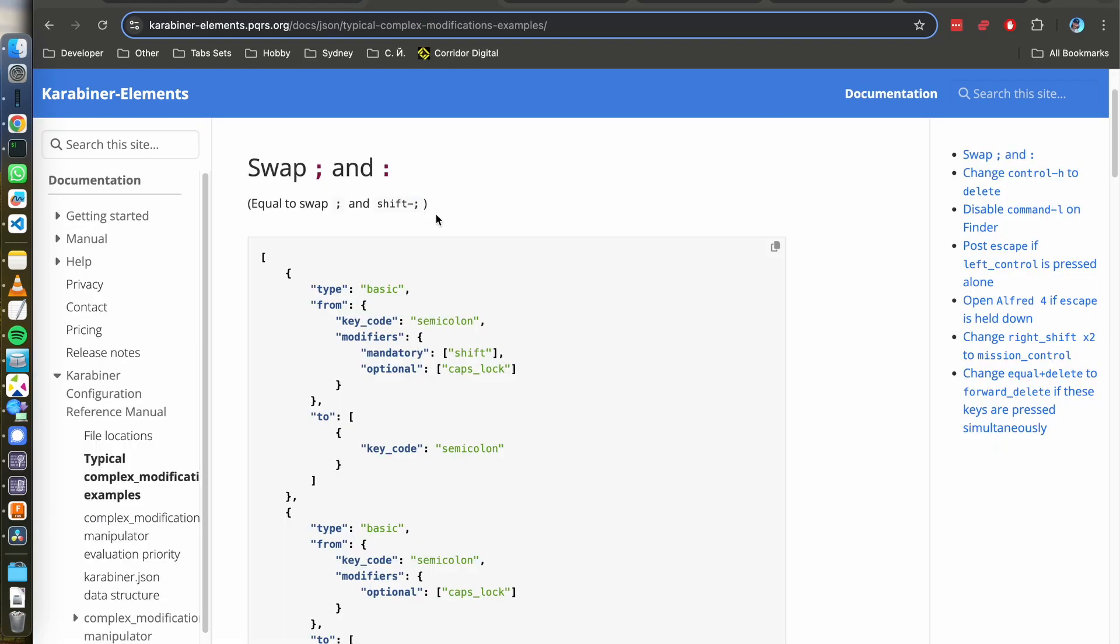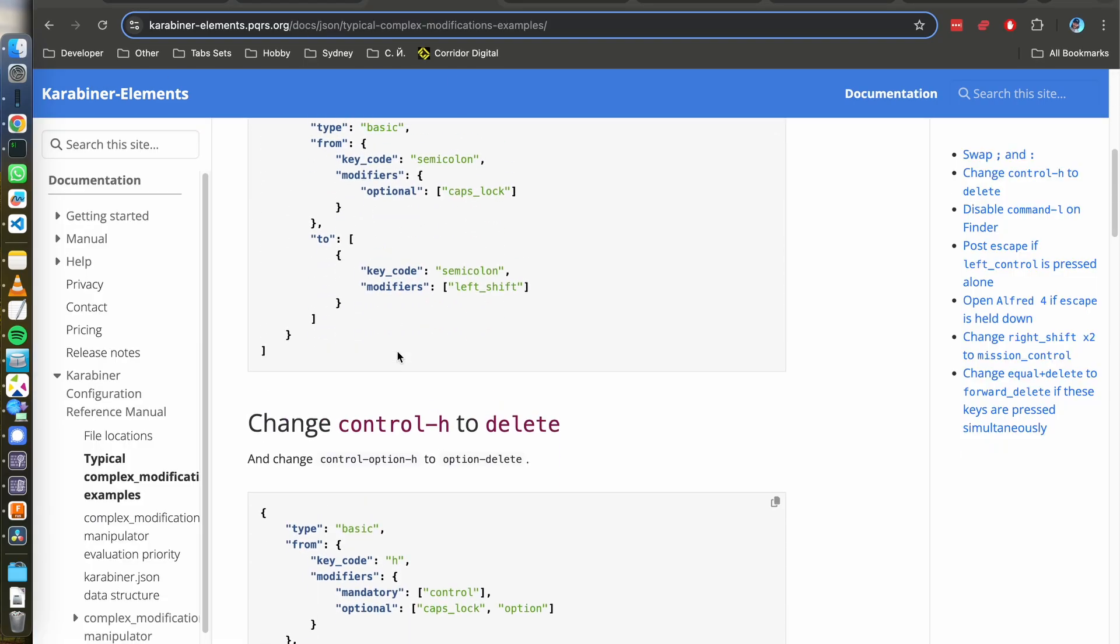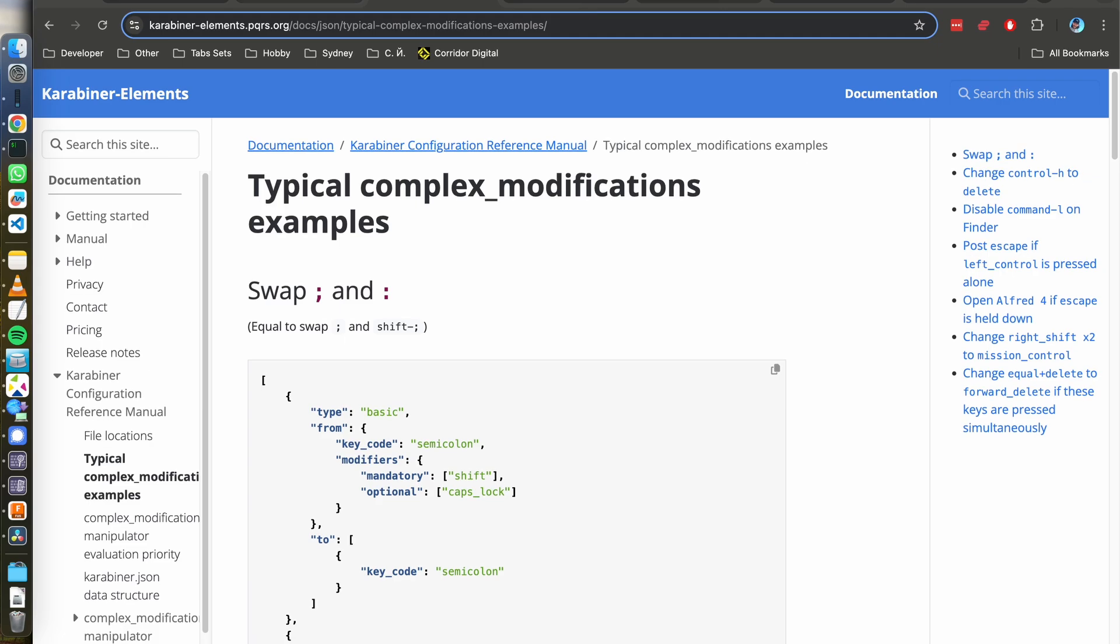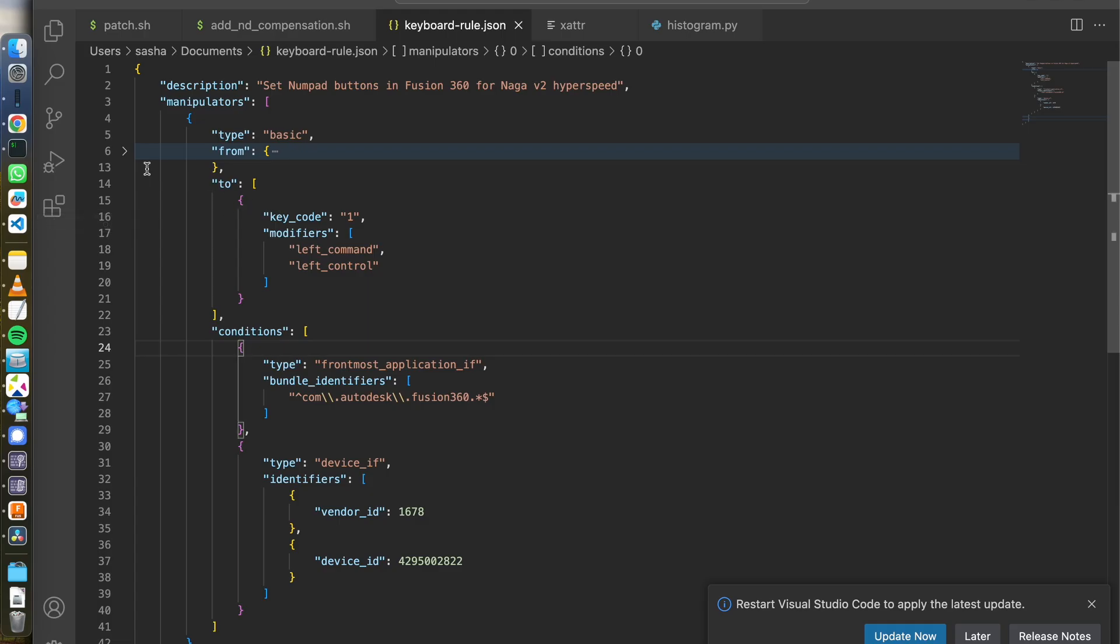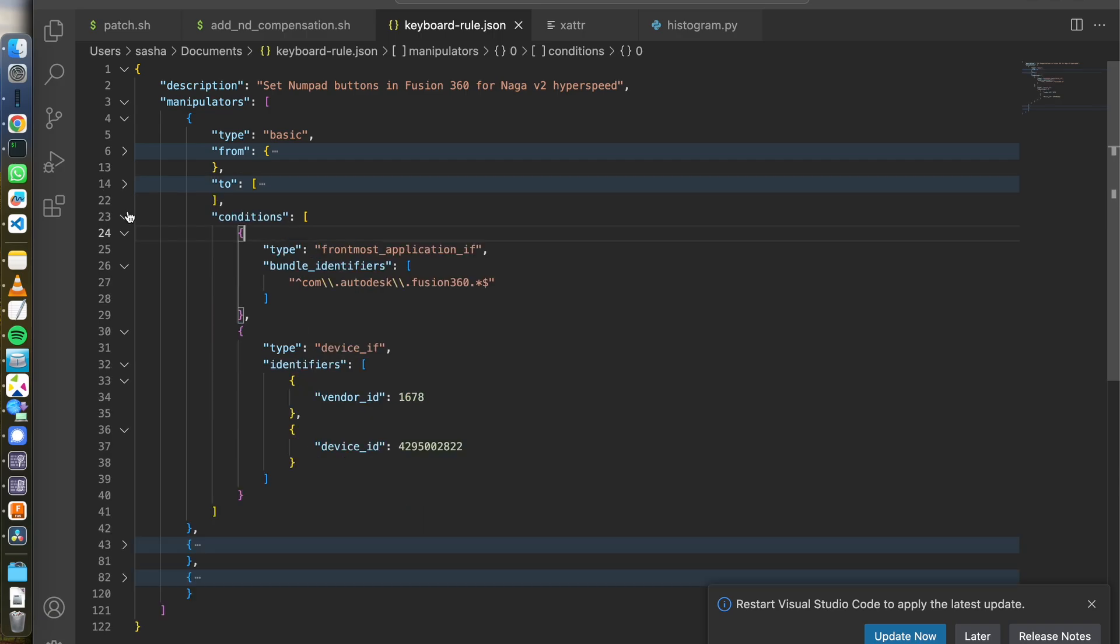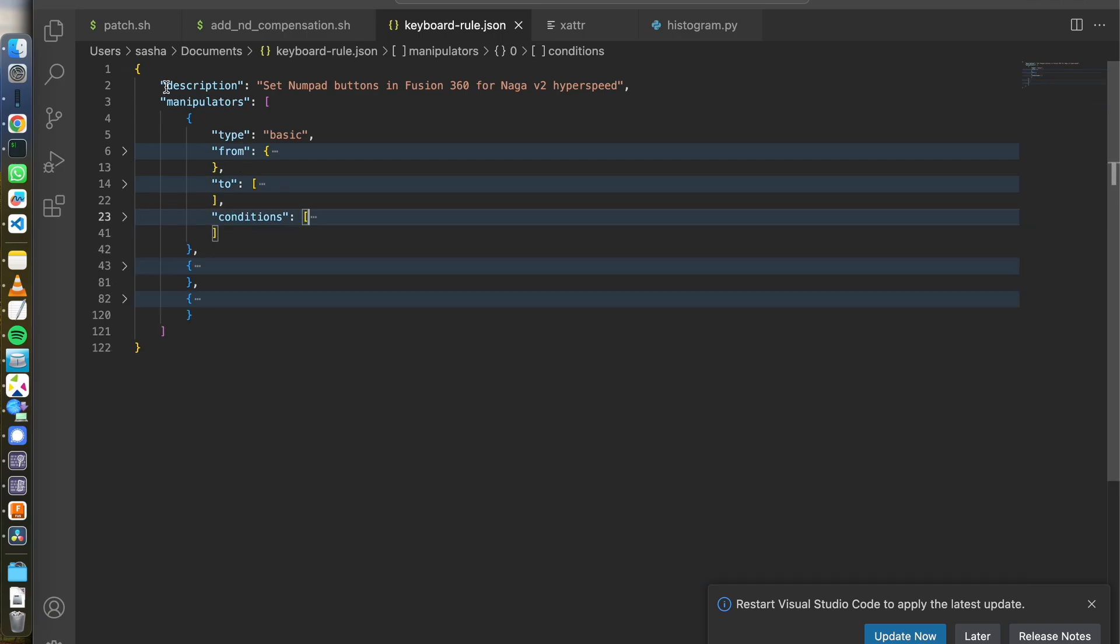There's documentation you can find on all that stuff. In my case, what I did, we can look at it in Visual Studio, so it's easier to understand. What you need to do is describe your rule set and manipulators is this individual mapping from one key to another key.